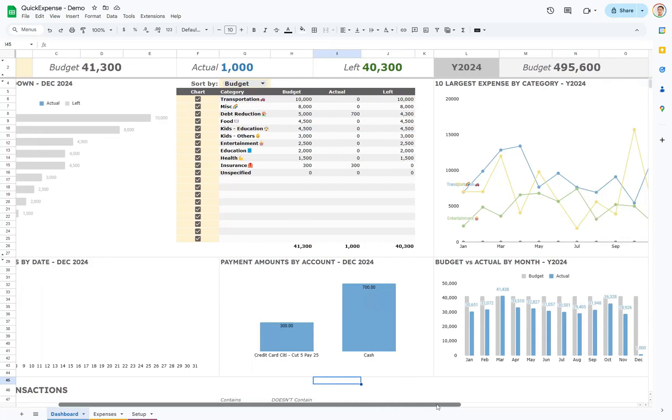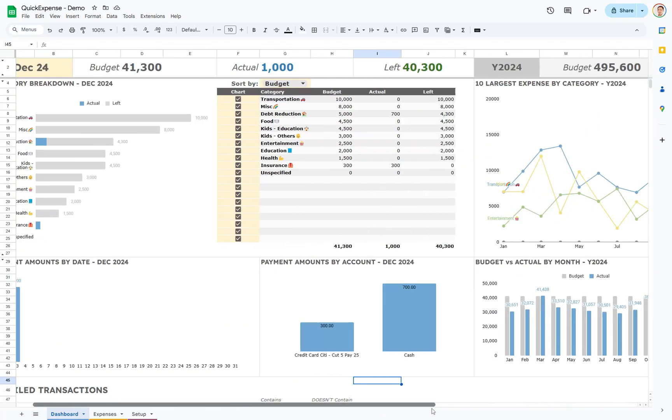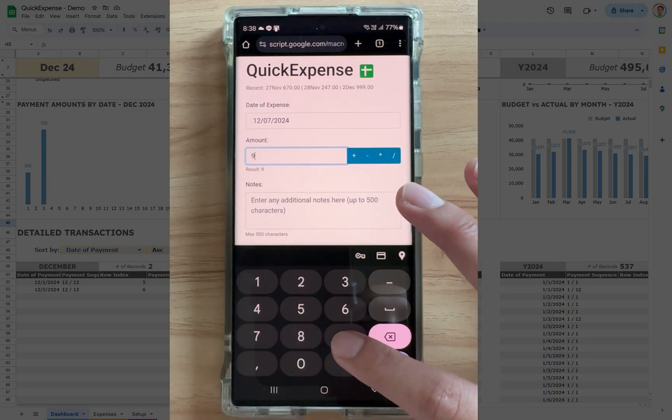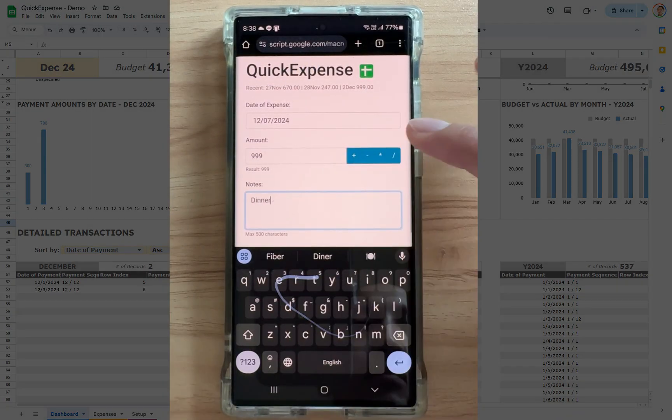Meet Quick Expense, your personal expense tracker, a Google Sheets solution with a dedicated mobile-friendly expense input web page.